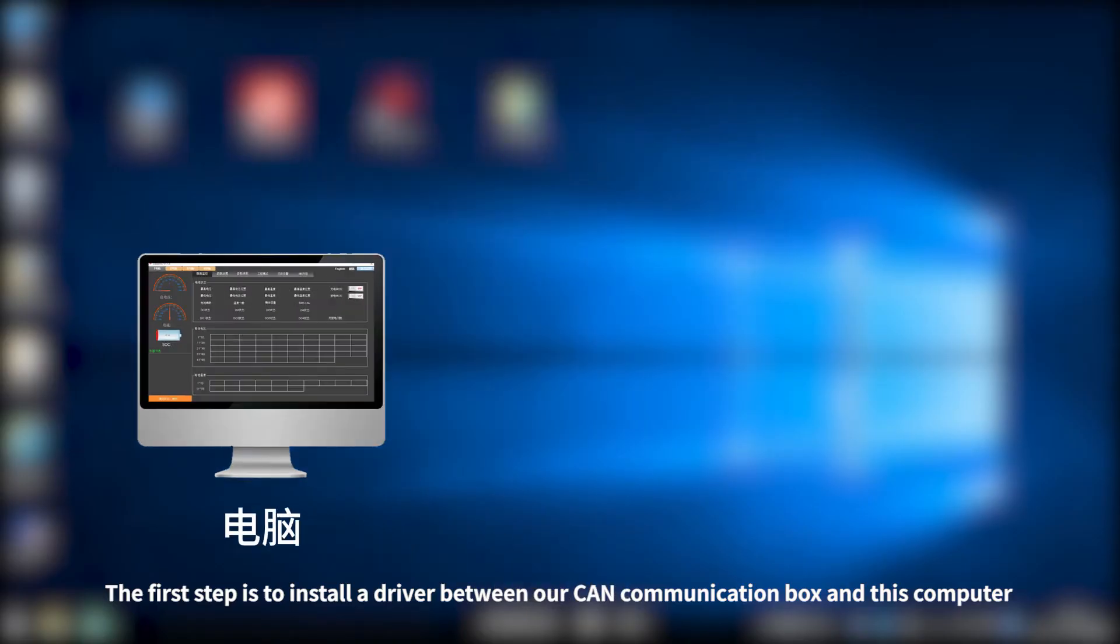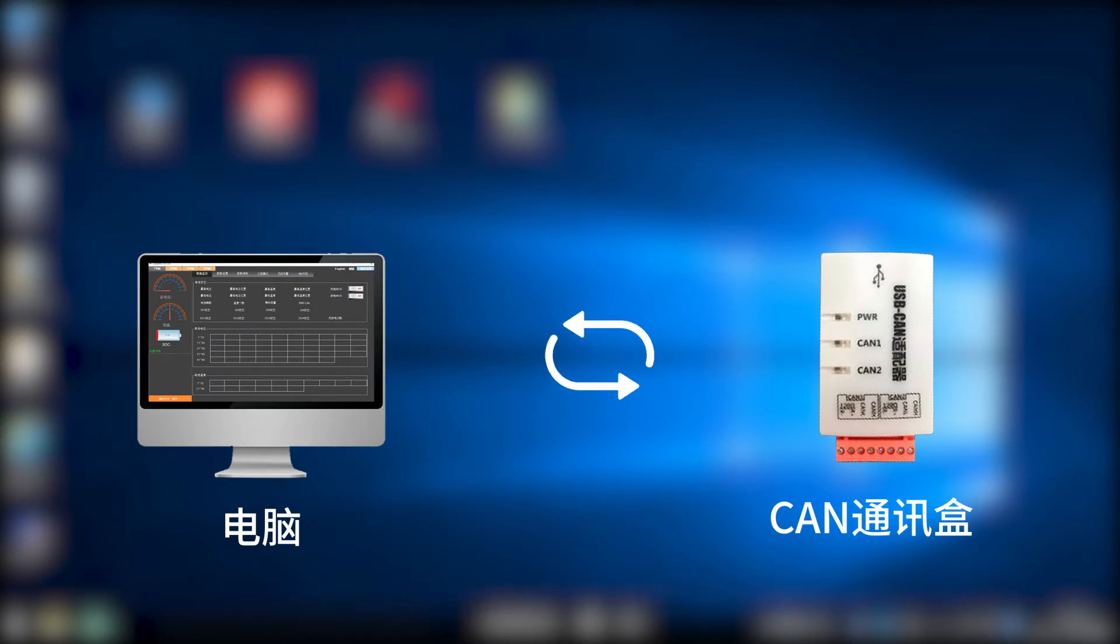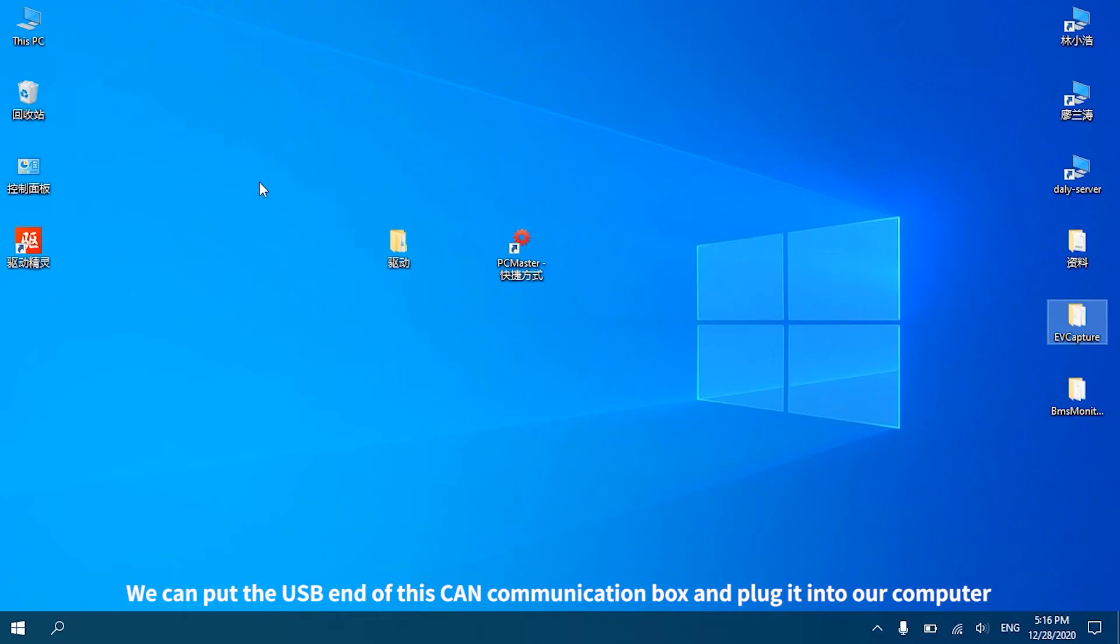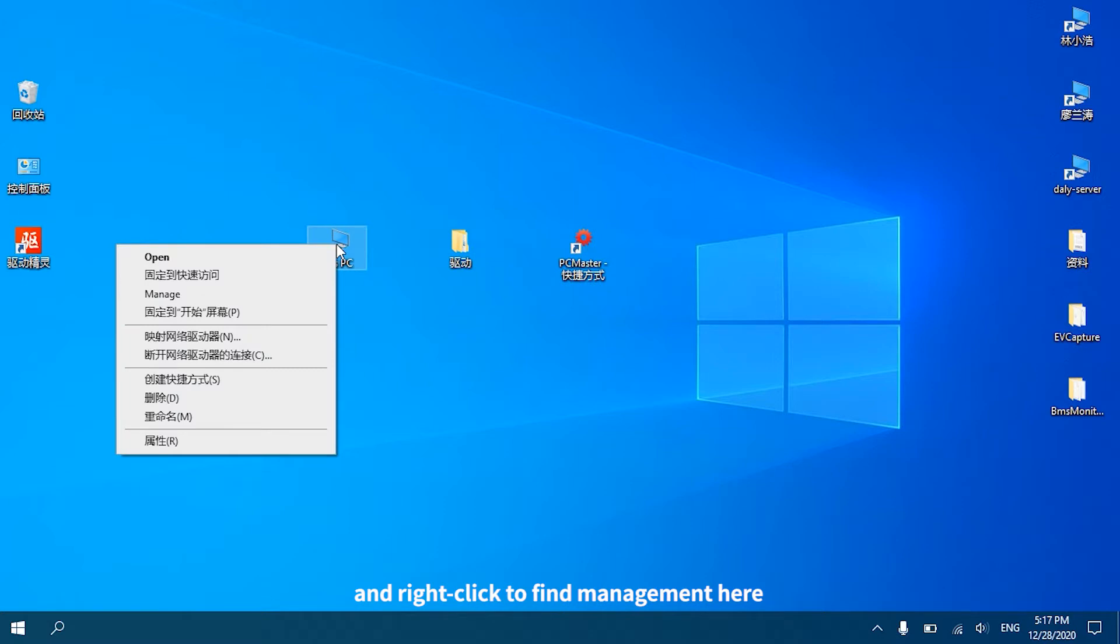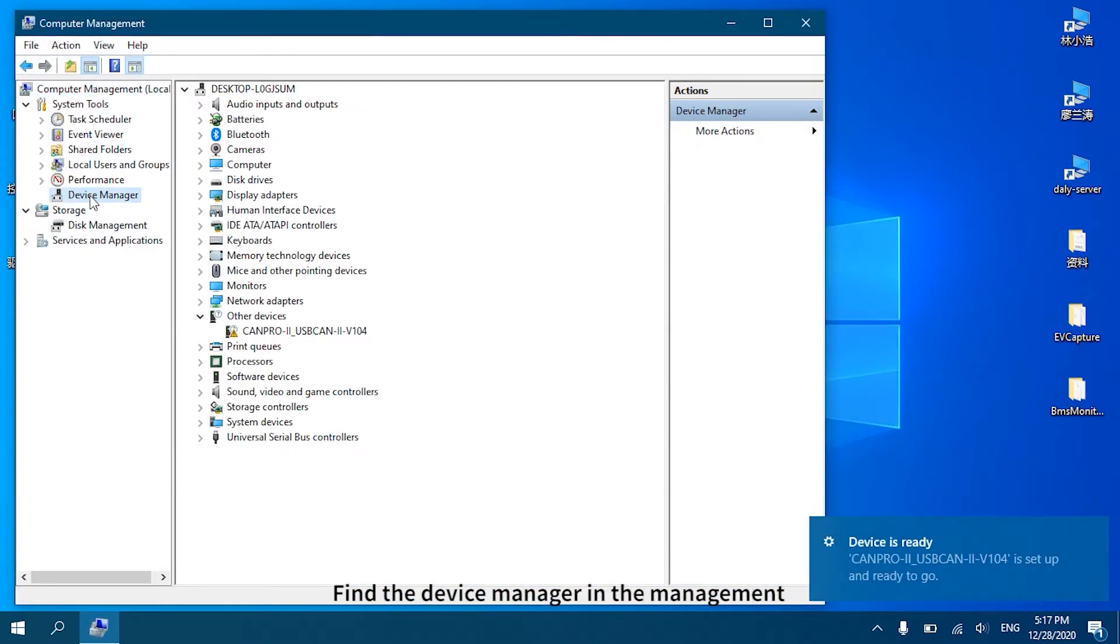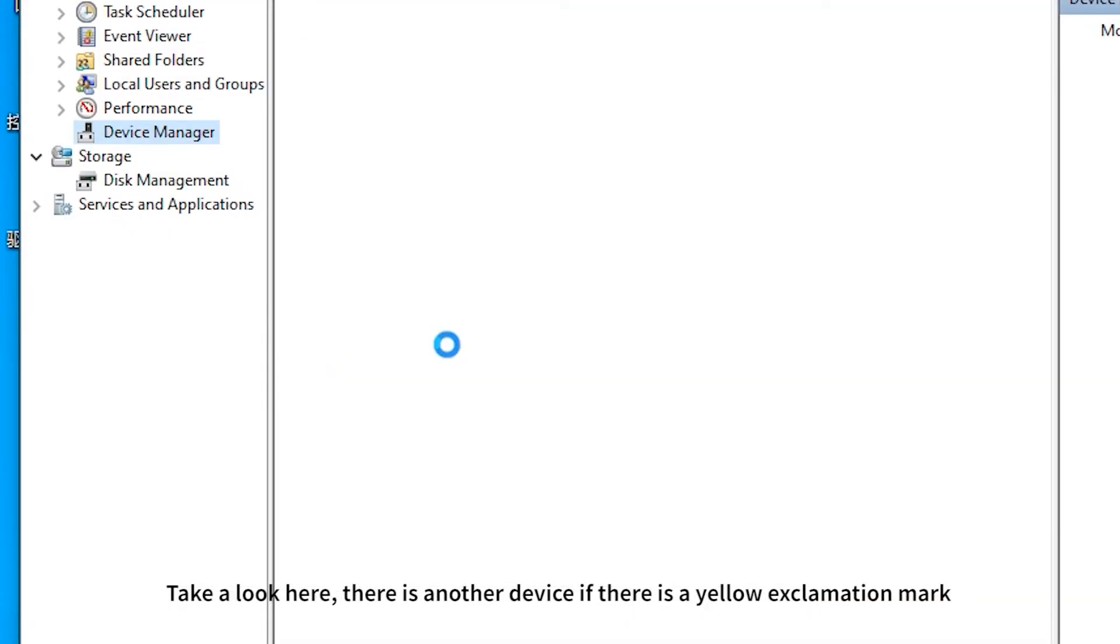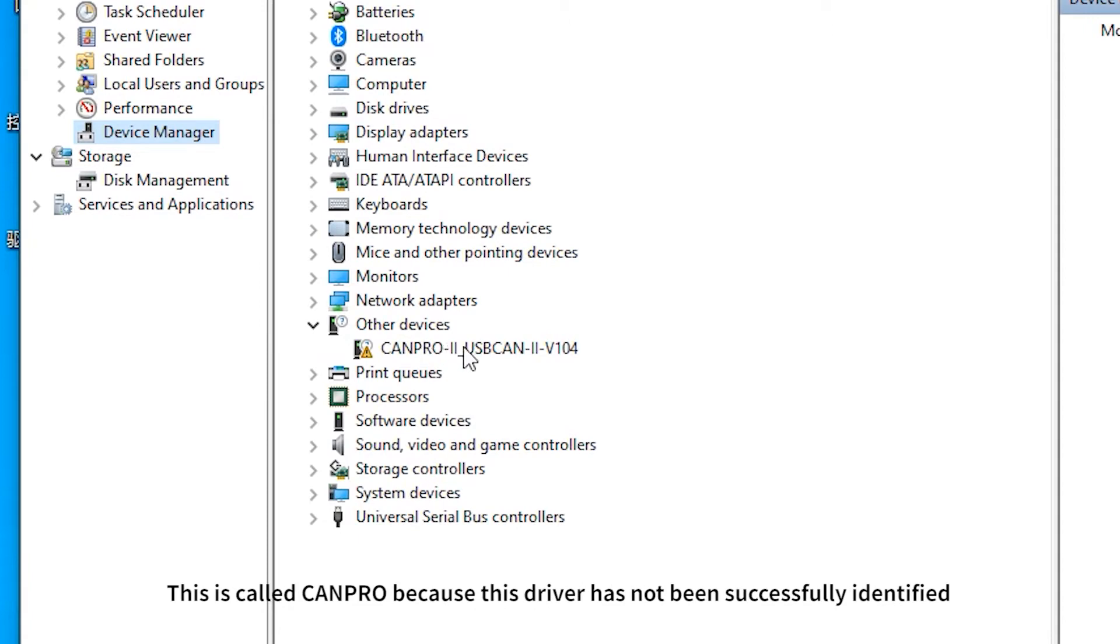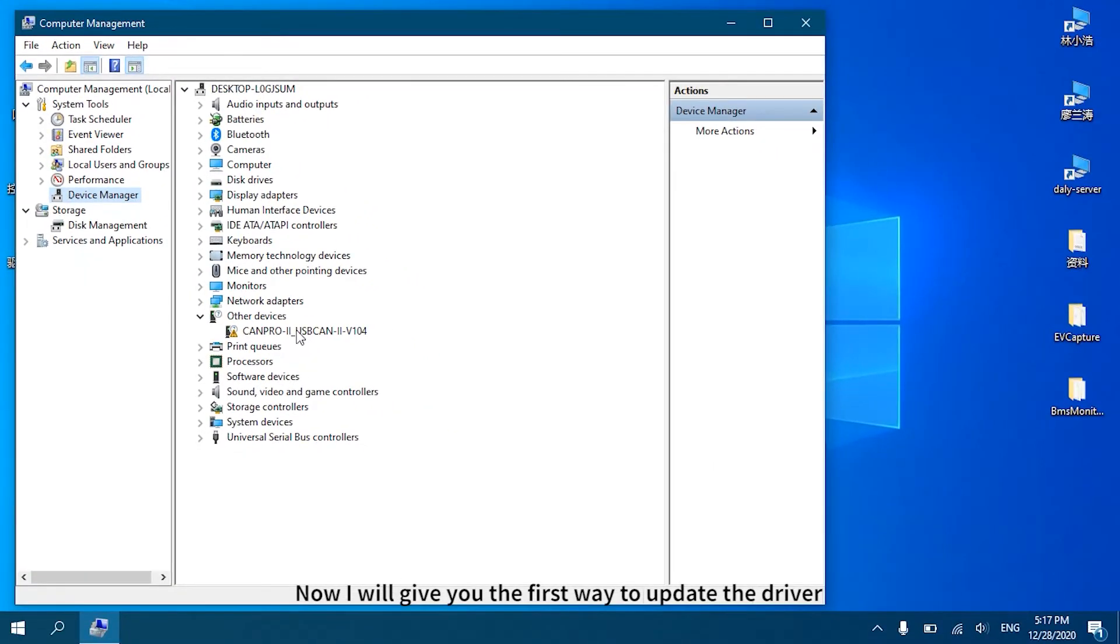The first step is to install a driver between our CAN communication box and the computer. We can plug the USB end of this CAN communication box into our computer. After plugging in, turn on the computer and right-click to find Management. Find the Device Manager in the management. There is another device with a yellow exclamation mark called CAN Pro because this driver has not been successfully identified.